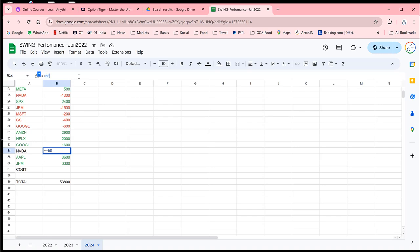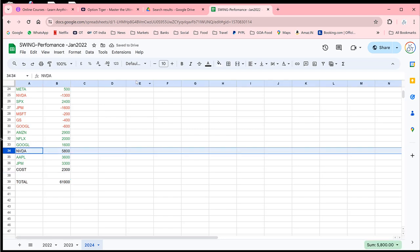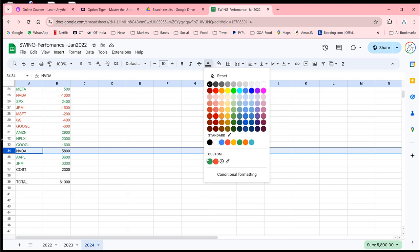That's at max profit there. And then we are going to put Costco at about $2,300, I would say, because we're going to gain some more today after the markets open. So these are all green trades. I'm going to turn them into green.